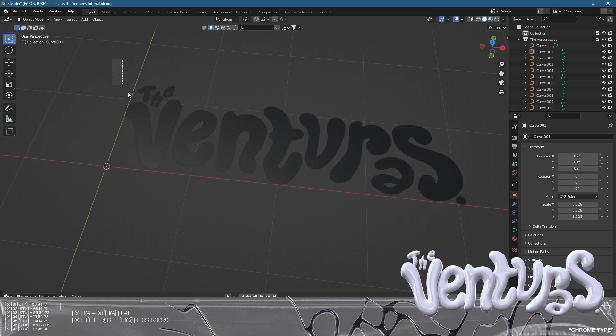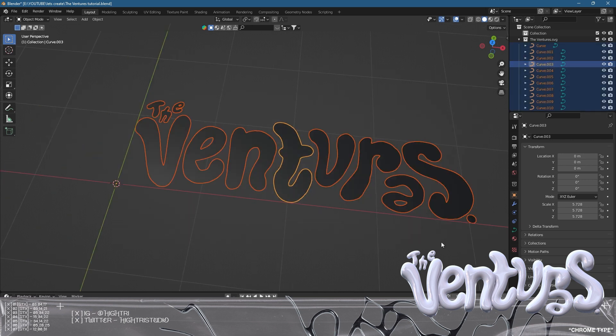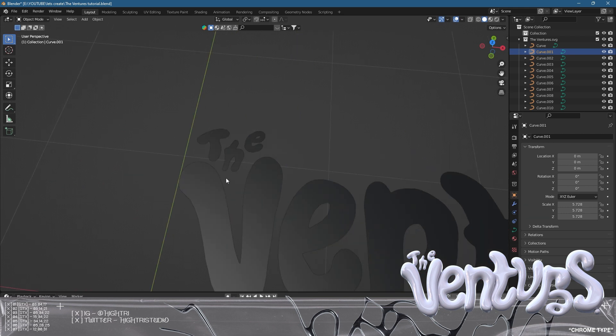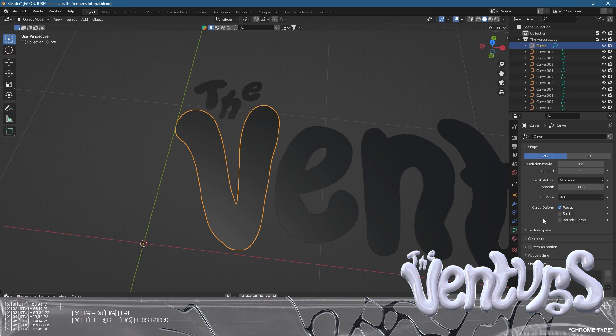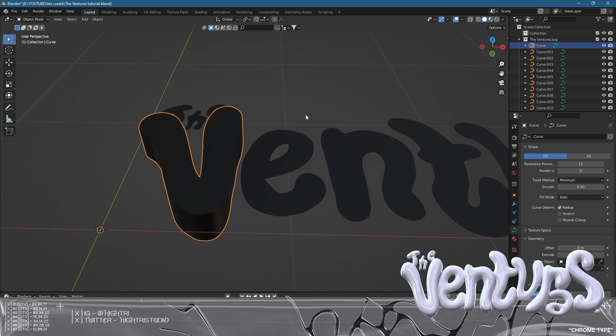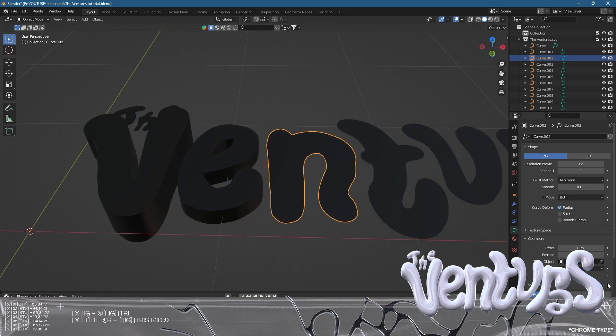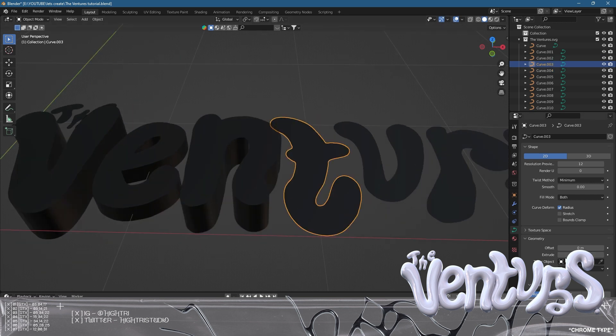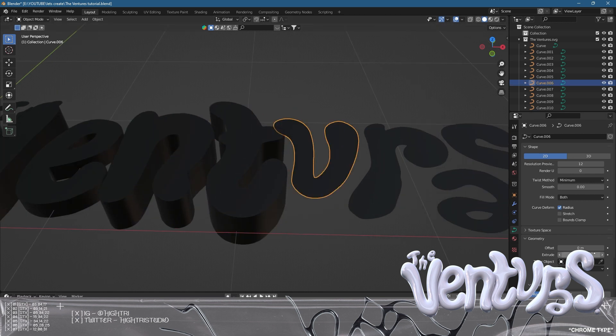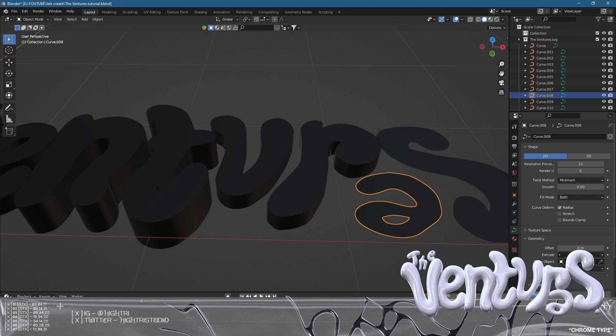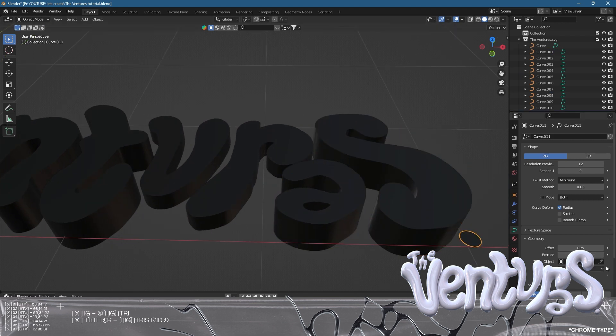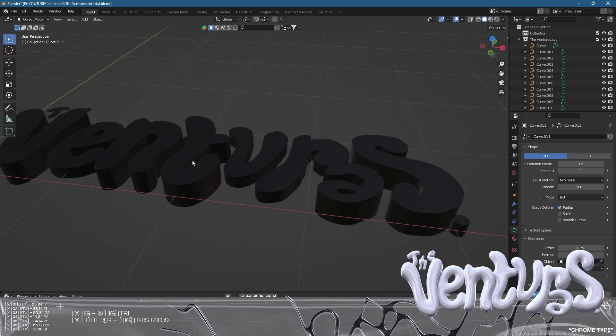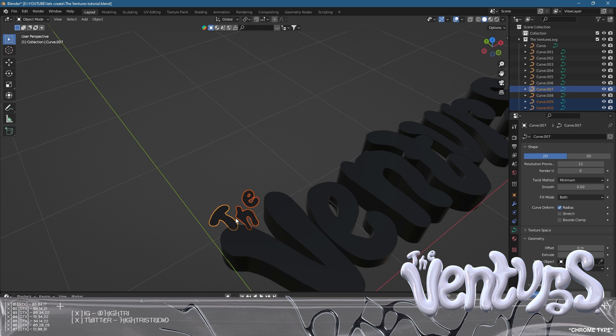We're going to be working on each individual letter. The first letter we'll work on is the V. We're going to go to the curve section found in object properties, then down to geometry and click extrude. This is all in your interpretation. I'm going to vary it throughout all of them, creating an interesting variation of heights.